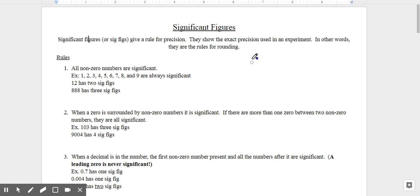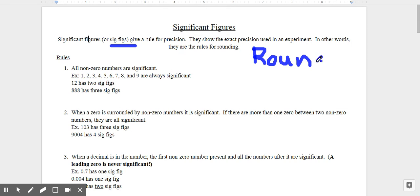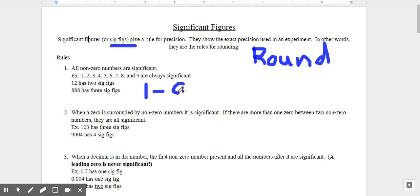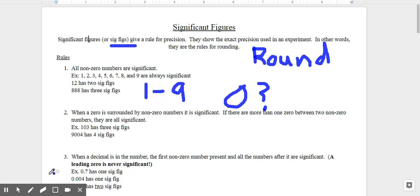Howdy, it's Mr. Russell and we're here to talk about significant figures. Significant figures, or sig figs, give a rule for precision. They will help us to round. Before, you've had a teacher tell you to just round to two decimal places. Now you will know the rules so you don't even have to ask that question. The first rule is that all non-zero numbers are significant. Numbers one through nine are significant. The only one in question is going to be the zero.